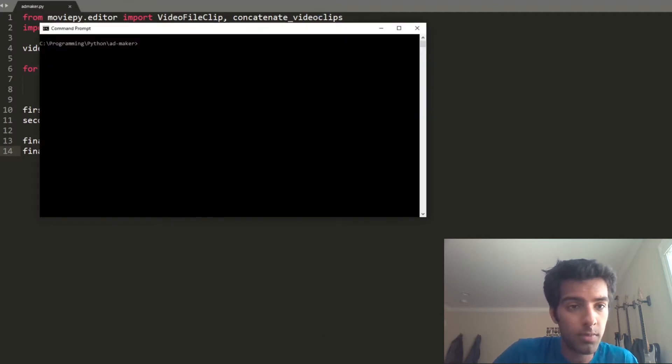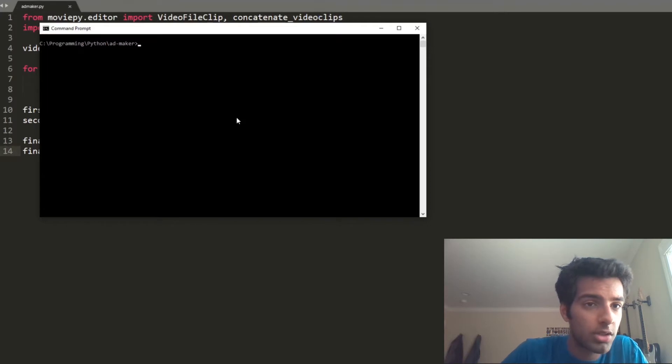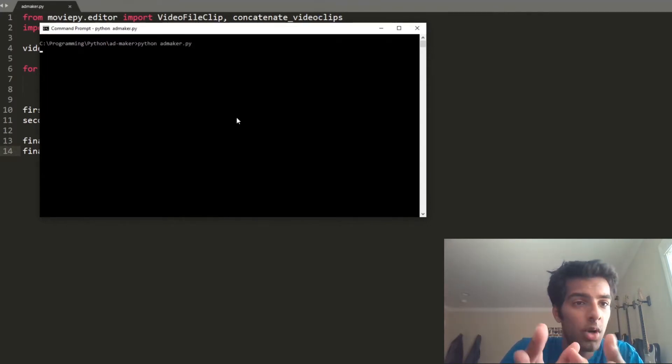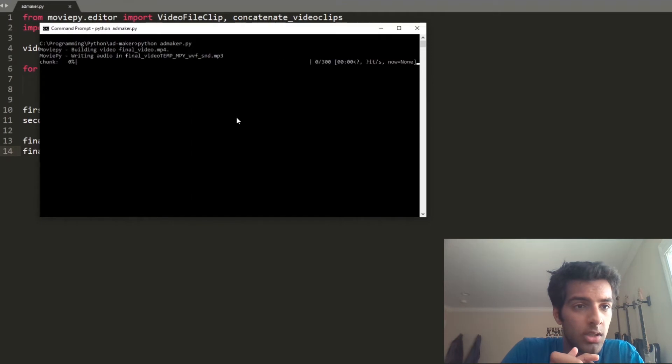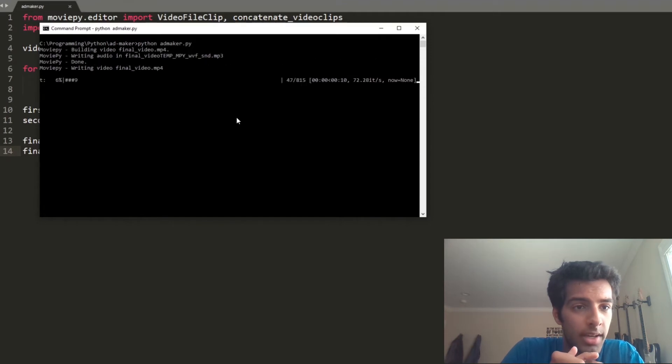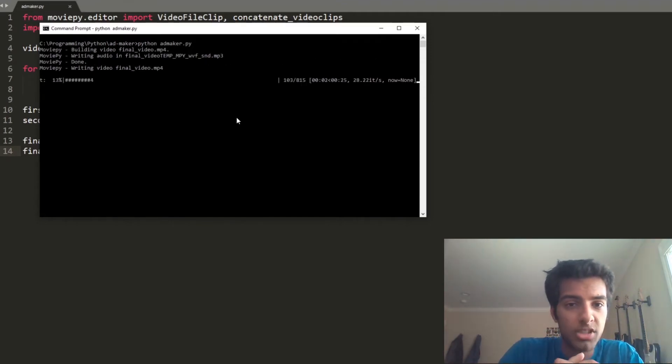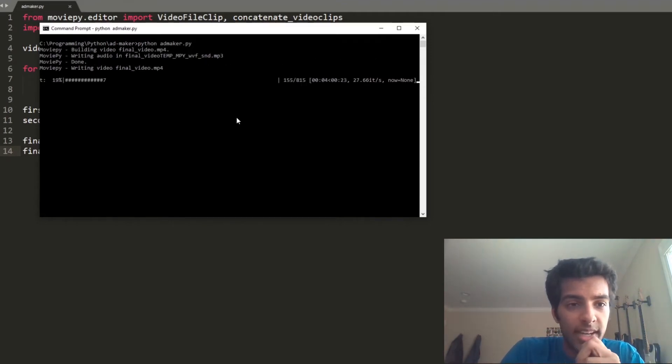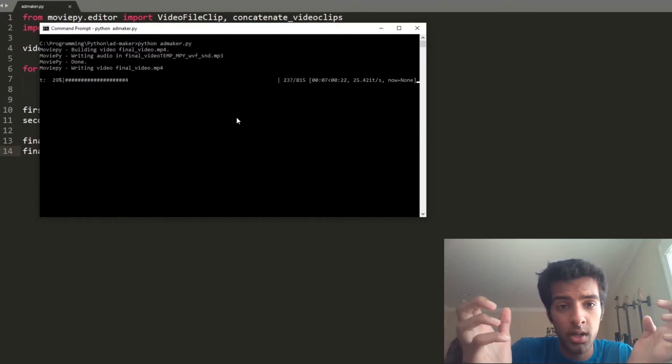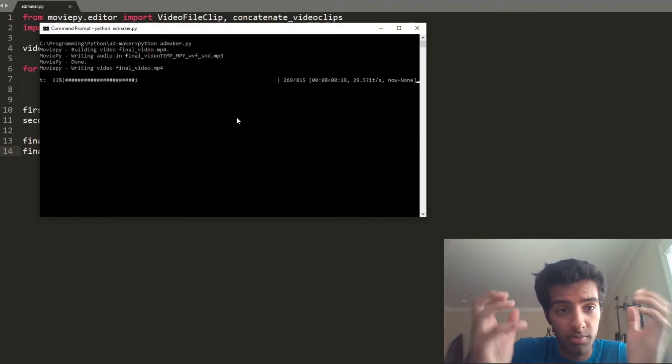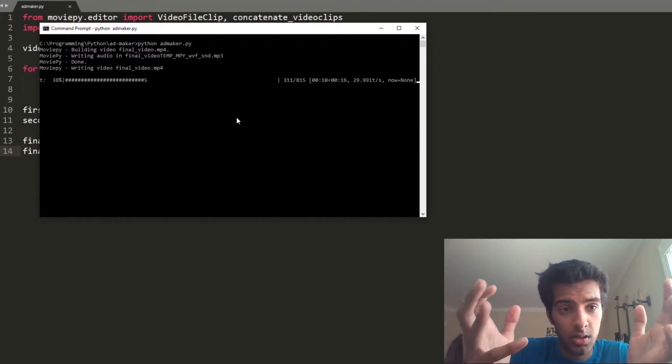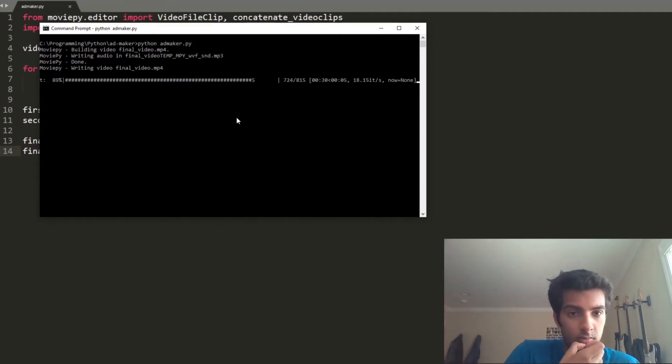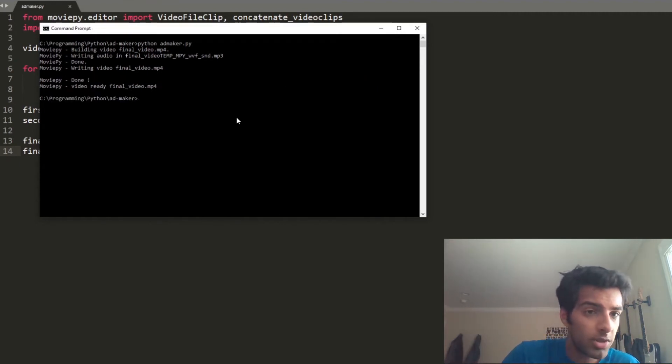So I'll run it and I'll show you how it works. Python AdMaker.py, you run it, and it's loading. It's taking these two videos, it's concatenating them, and then it's trying to export it into one final video. And here we go, done.